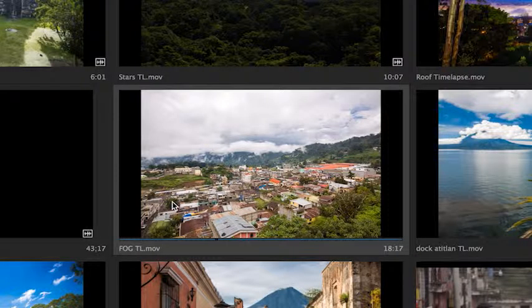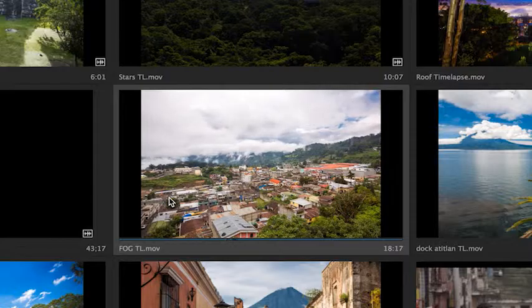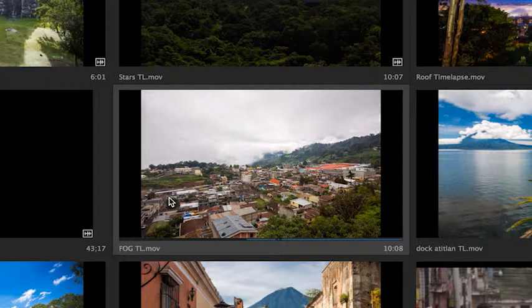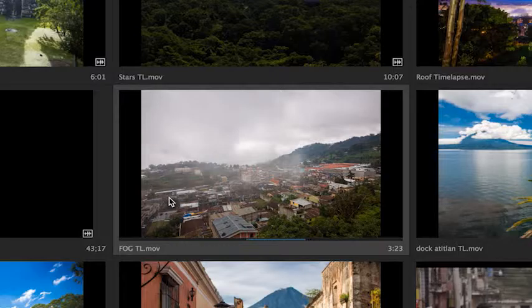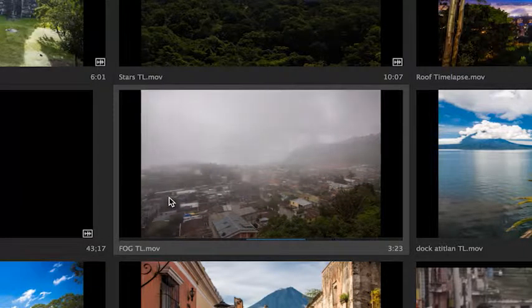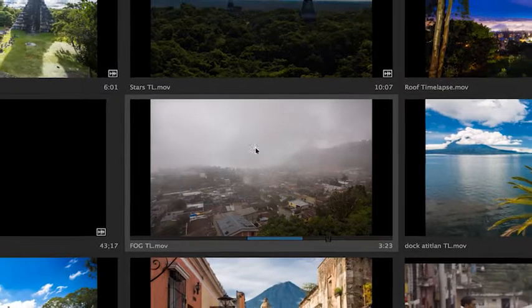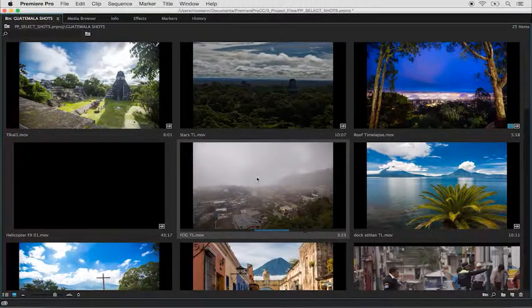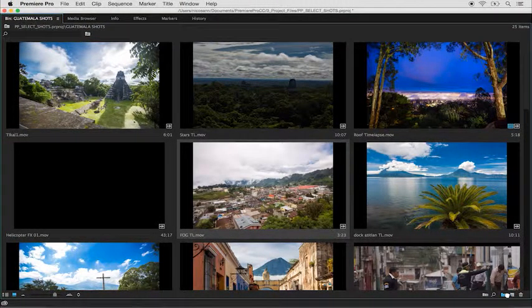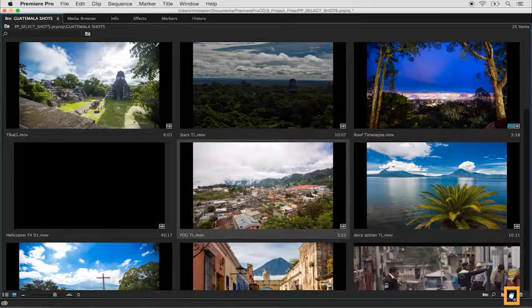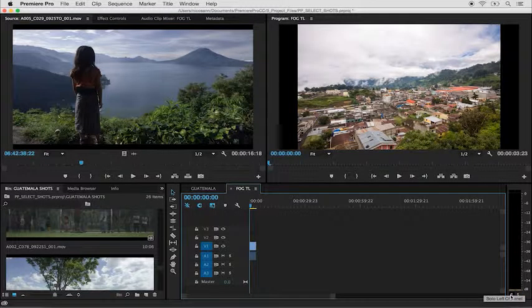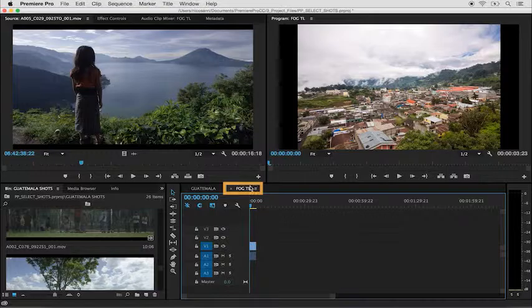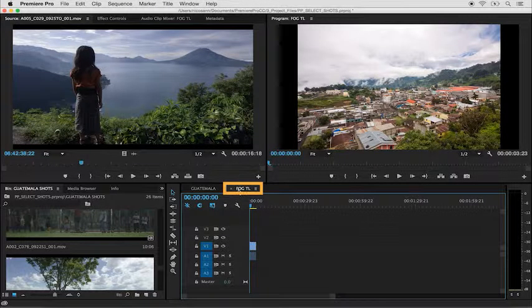I want to hit the L key to play a little bit forward and then hit I to make an in point, followed by a couple seconds later and O to make an out point. I'll hit the K key to stop. Here's my clip, and to bring it into a new sequence, I will select the clip and drag it over the new item icon where I'll then release my mouse to see it load into the timeline. The sequence is named after the clip.